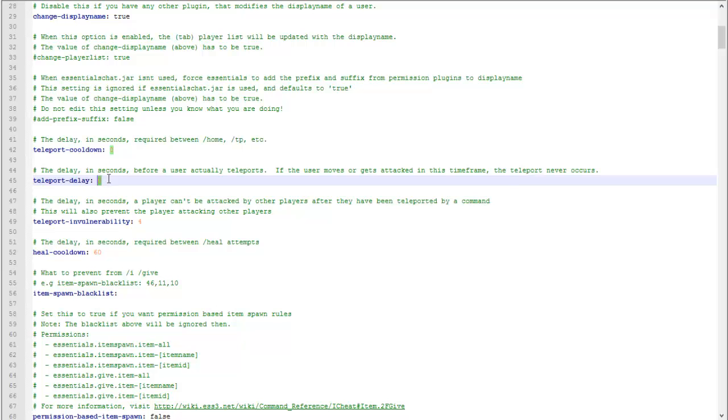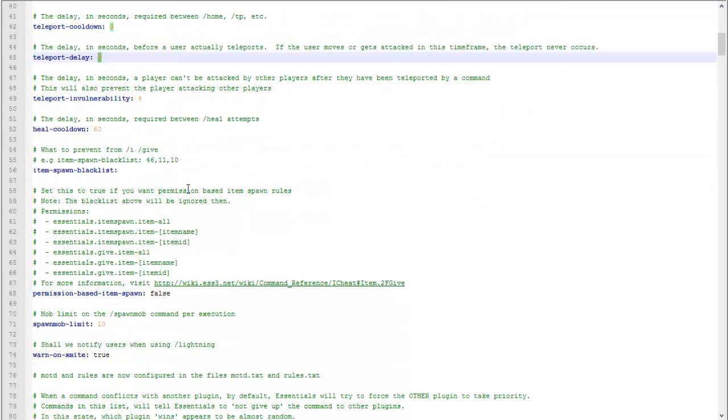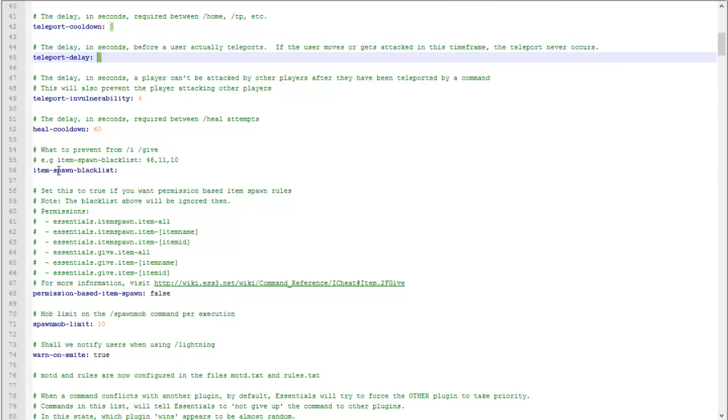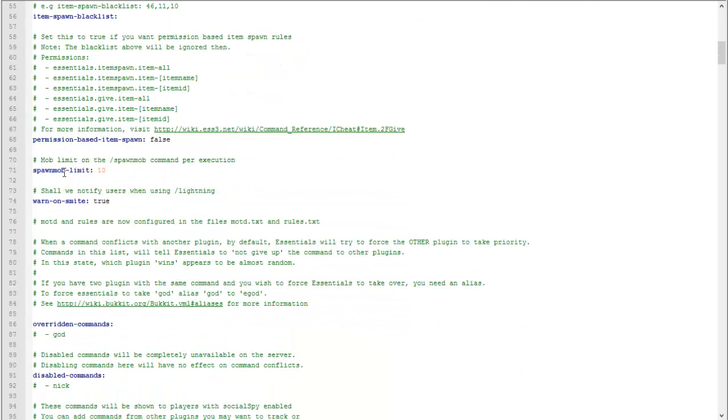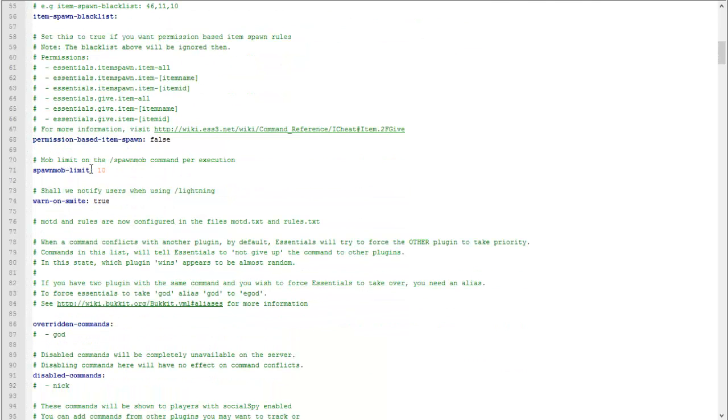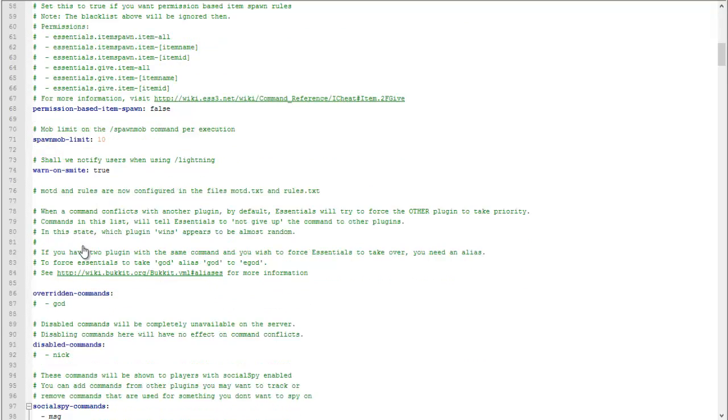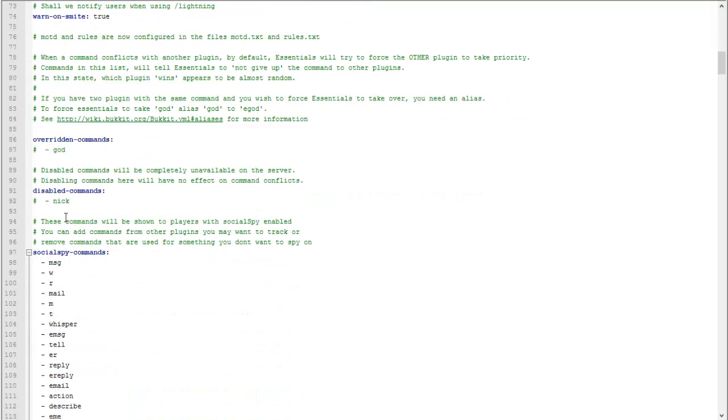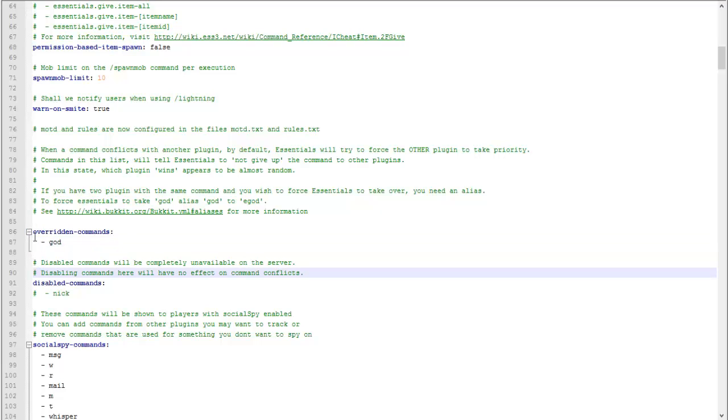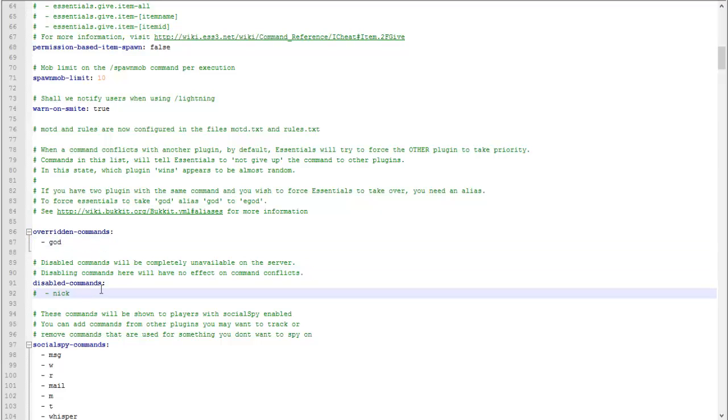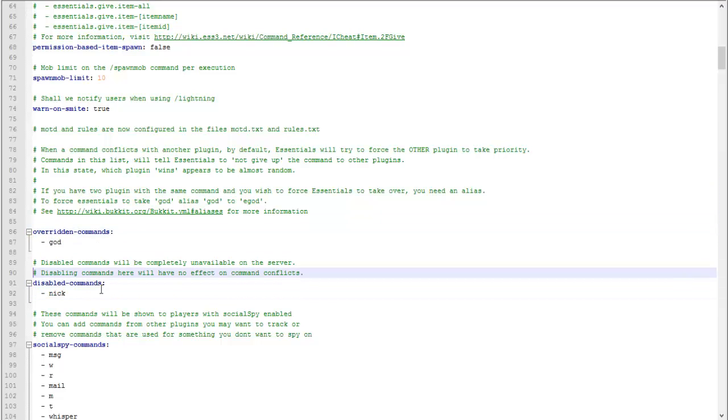Now we're going to scroll a little bit down. Spawn mob limit, some of this stuff is pretty self-explanatory by the way. If you actually want this to be an overridden command, you have to remove this little hashtag. Once the hashtag is removed then this will go into effect.